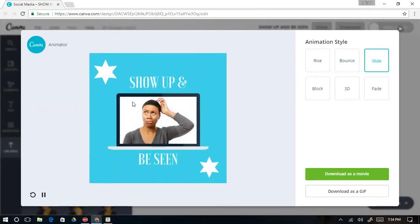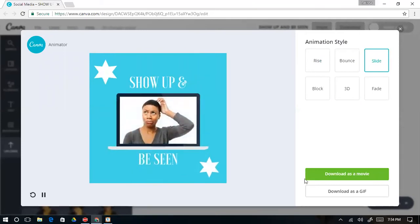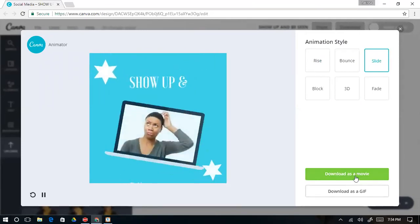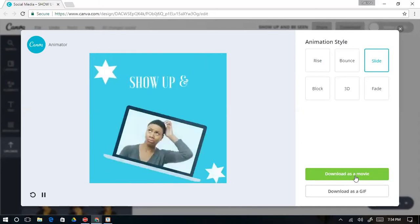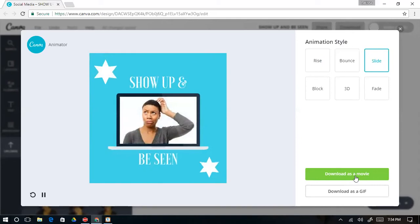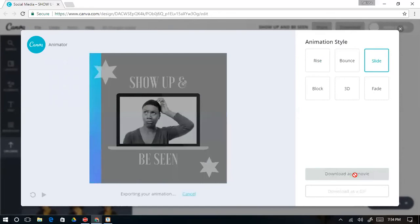Once you have everything the way you want it, you can download it as a Movie — which is an MP4 video — or you can download it as a GIF, which just repeats on a loop. Being in the online space, you pretty much know what a GIF is. So we're going to download as a Movie and it's going to create a video for us.